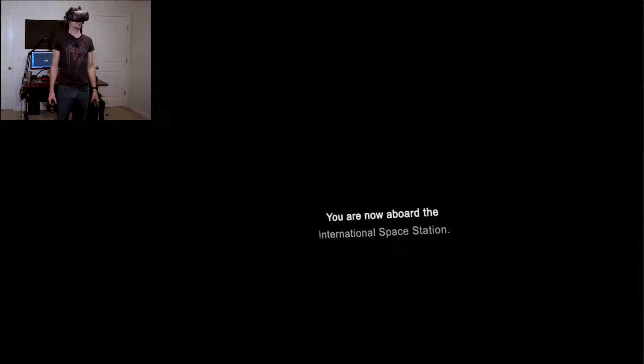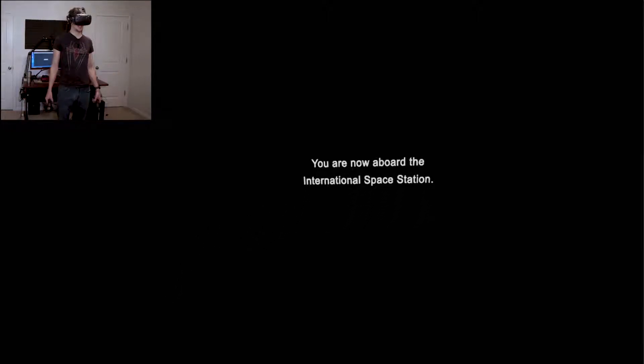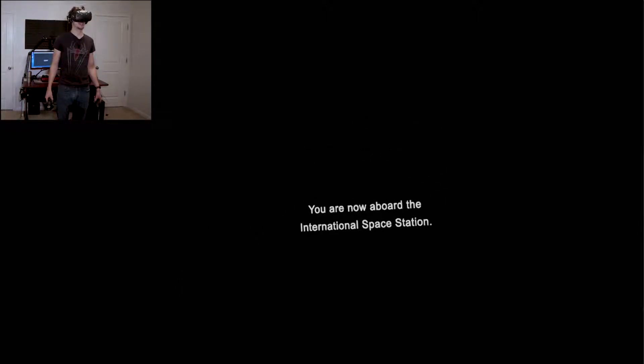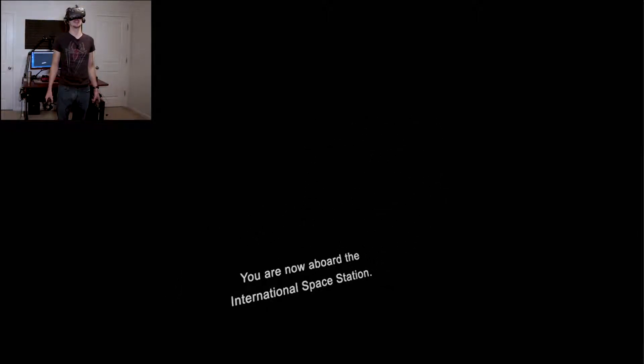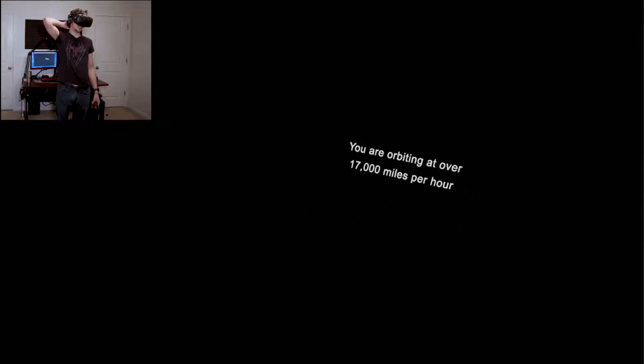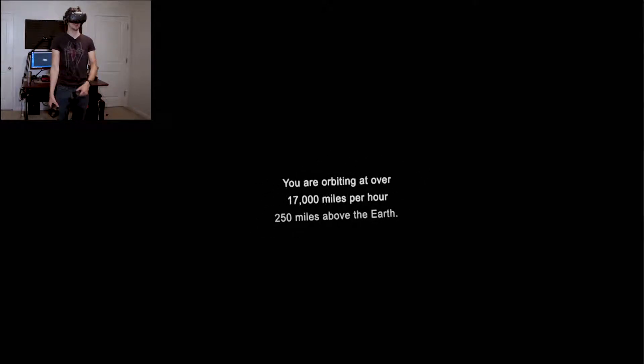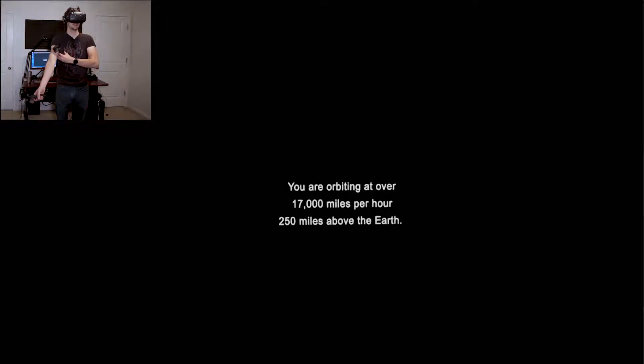If it'll load up at some point here, oh here we go. Okay, so this game is essentially a spacewalk, a VR spacewalk.